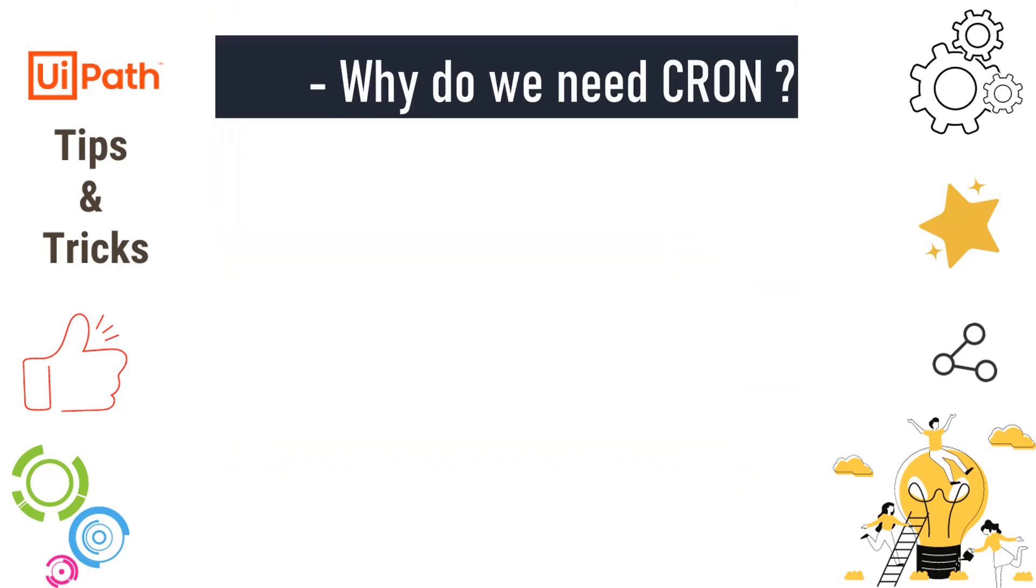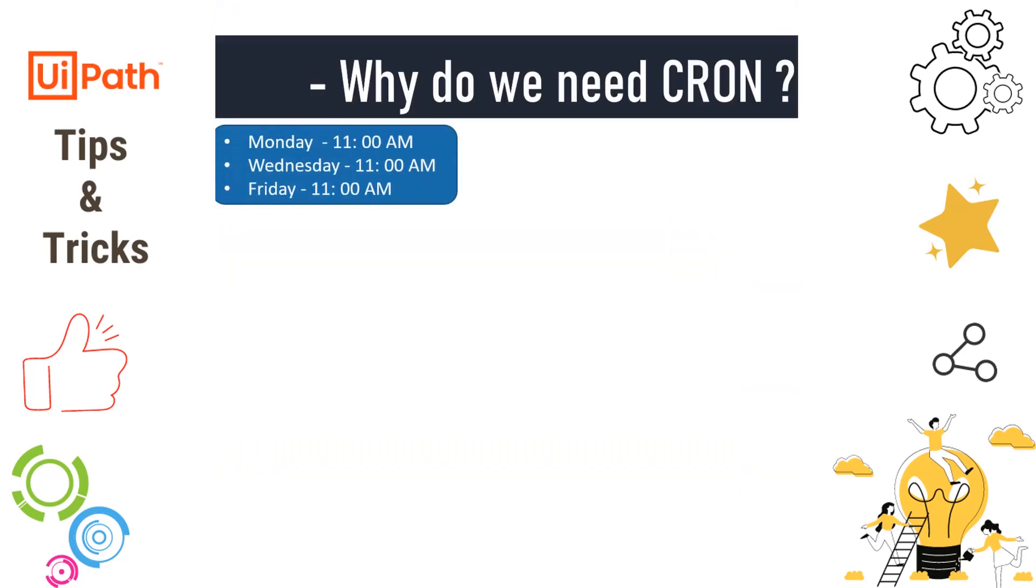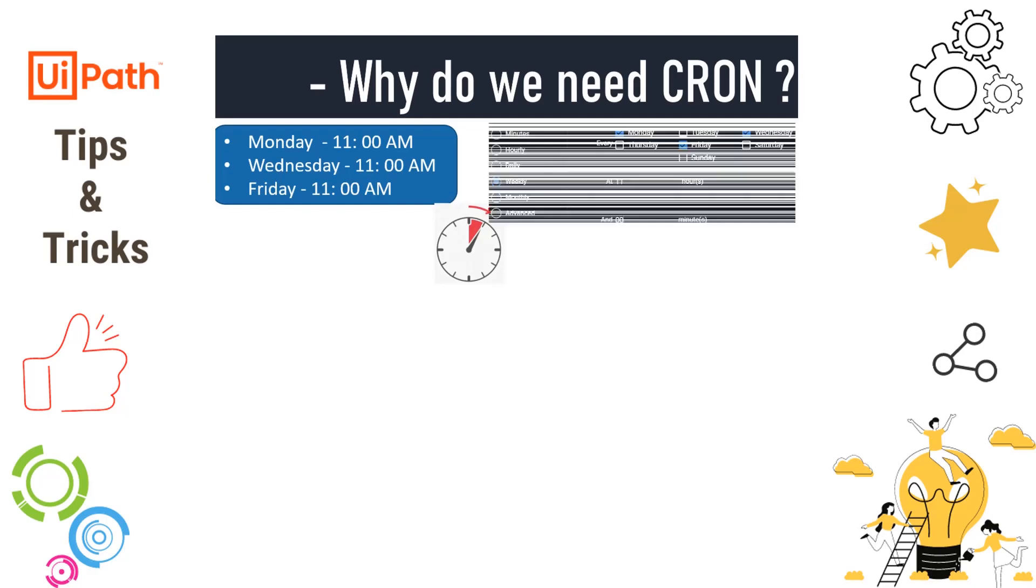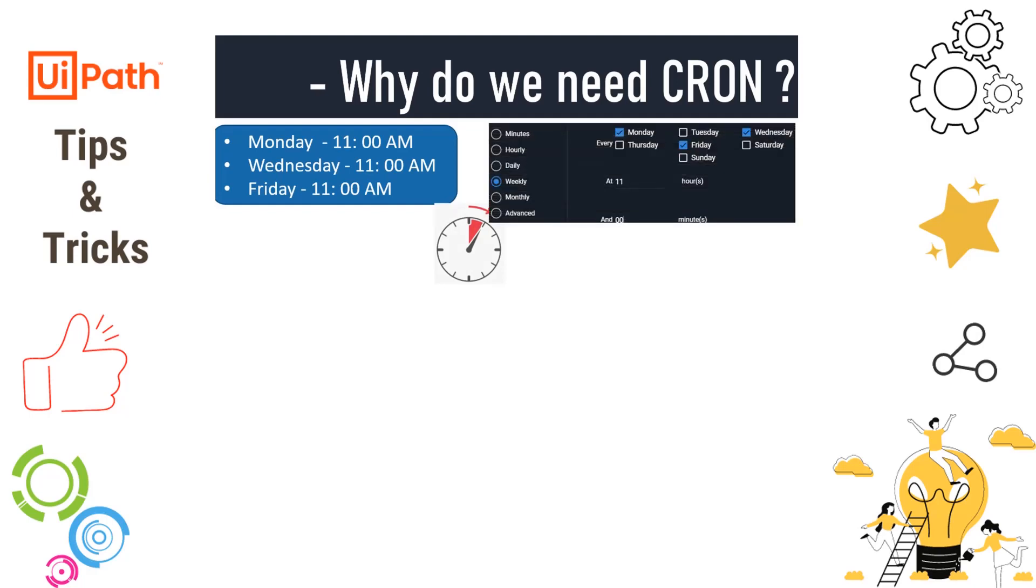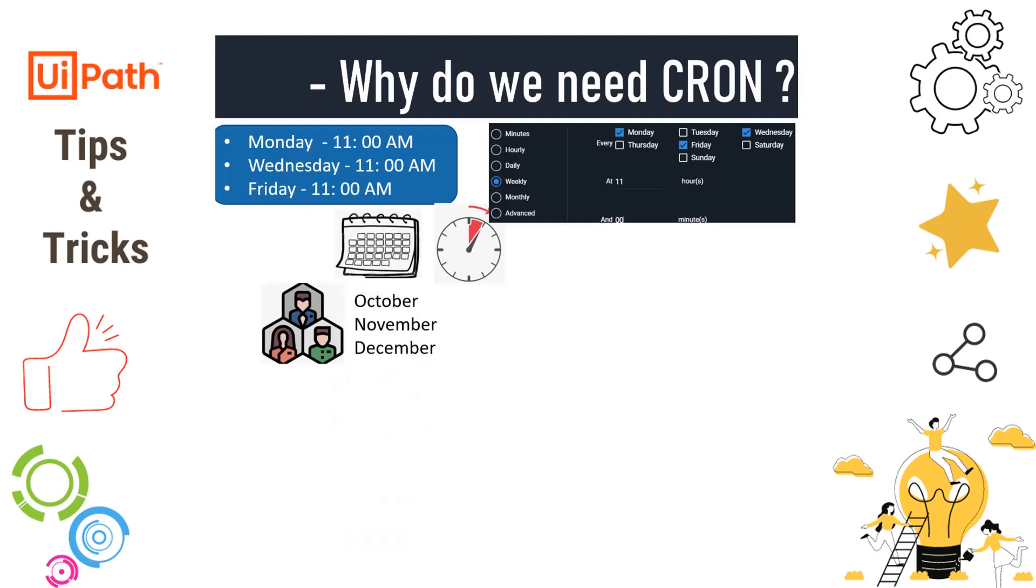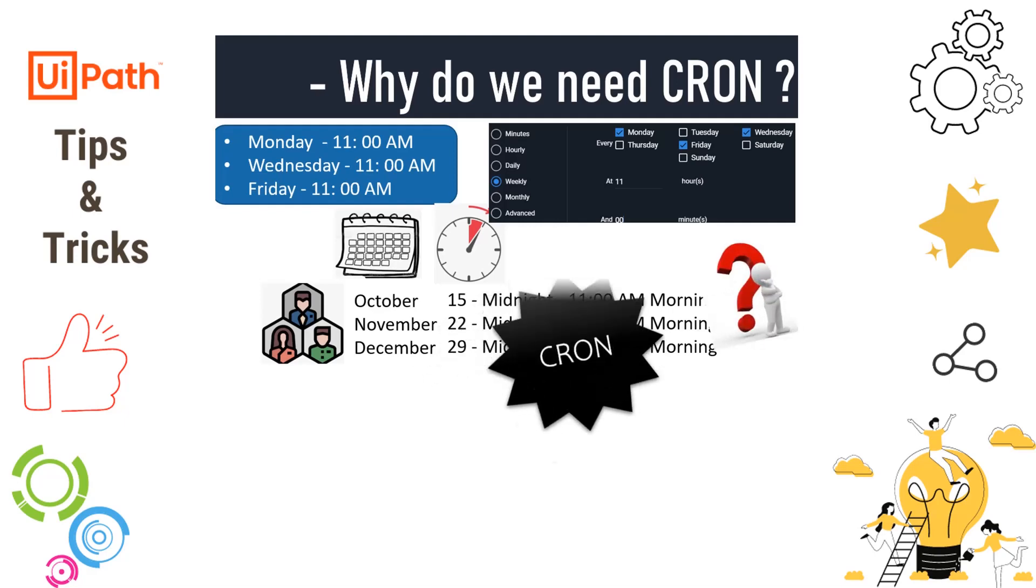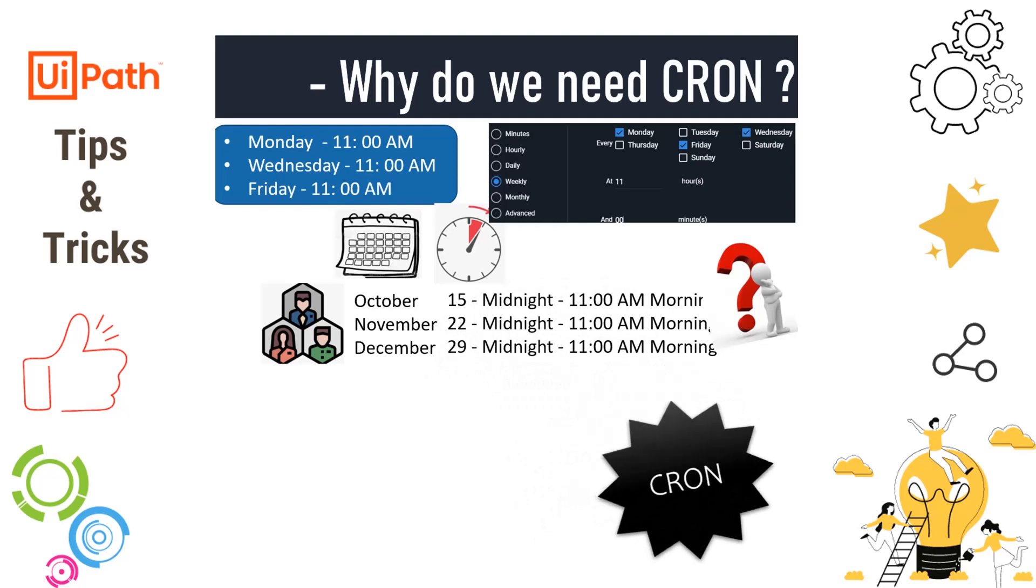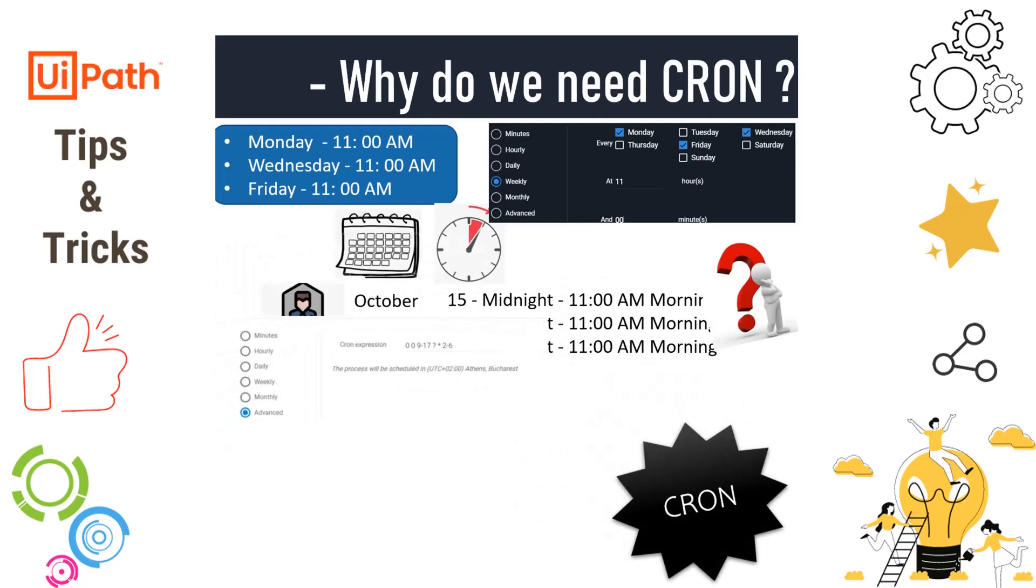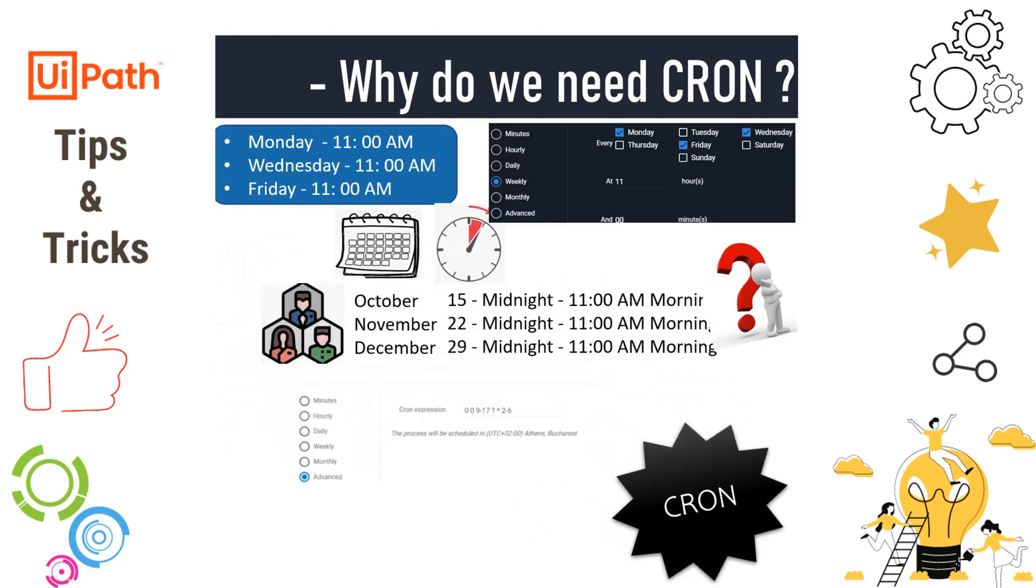Why do we need CRON expressions? Assuming I have to schedule a process on Monday, Wednesday, Friday at 11 AM, this is fixed time-based scheduling. I can always go to Orchestrator triggers, specify weekly, select Monday, Friday, Wednesday, and specify the time. But now assuming I have business users who want the process to run in October, November, December at a specific time, let's say midnight and 11 in the morning on day 22, how do I do that? I cannot do it with traditional triggers. This is where CRON expressions come into picture. Where do we write CRON expressions? In the same tab, if you see, there's a last option called Advanced where we have to specify the CRON expression.